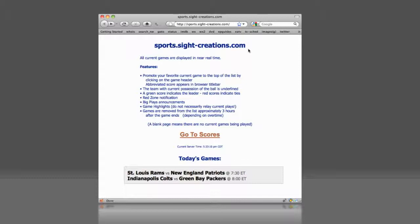You can promote your favorite game to the top of the list by clicking on the game title. Once a game has been favorited, its score will also appear as the browser's window title.